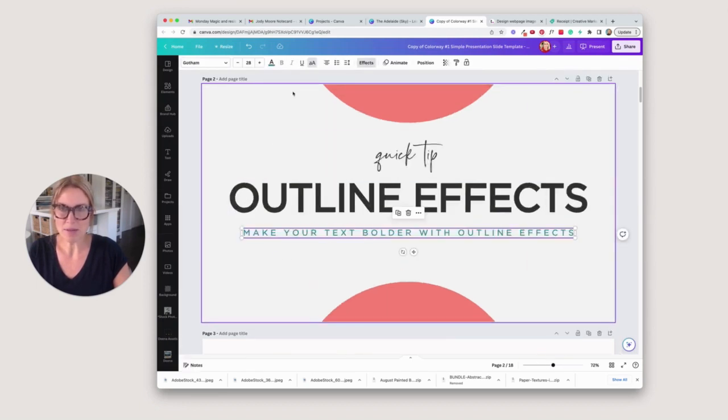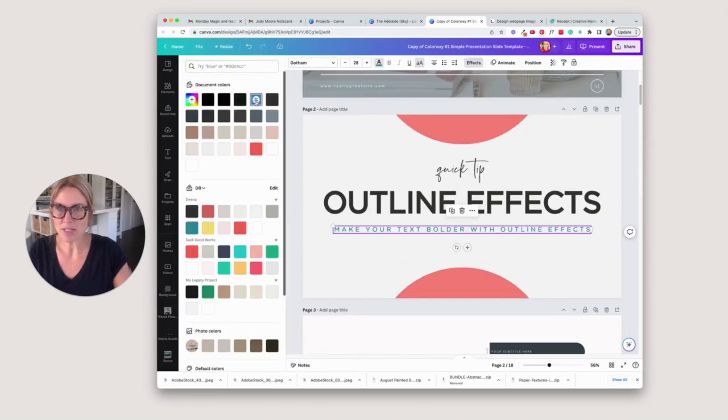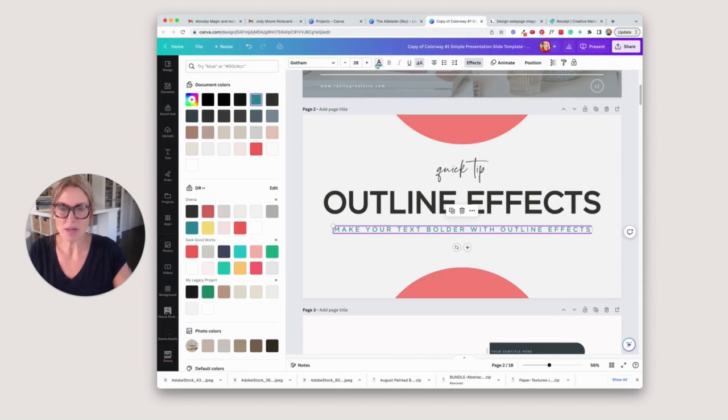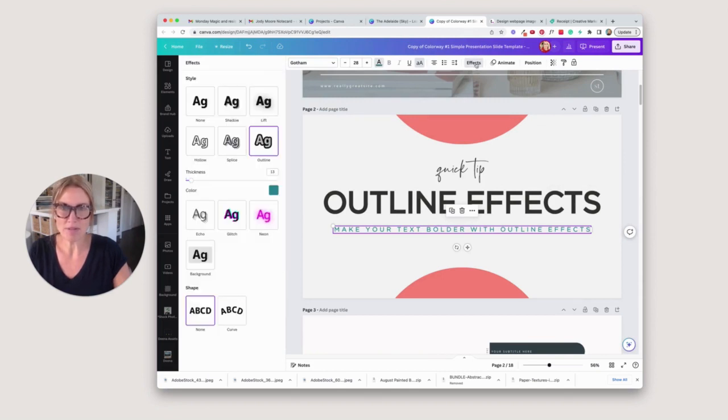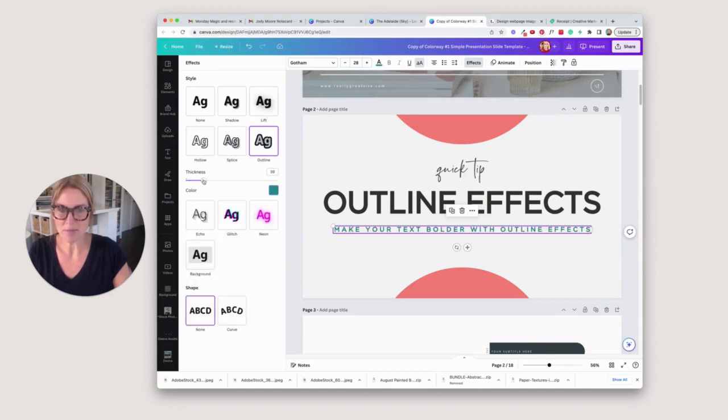I can do the same thing here. I'll make sure I know what color it is - it's this blue one here. I'm going to go to effects and outline, then change that to the blue and play around with the thickness right there.